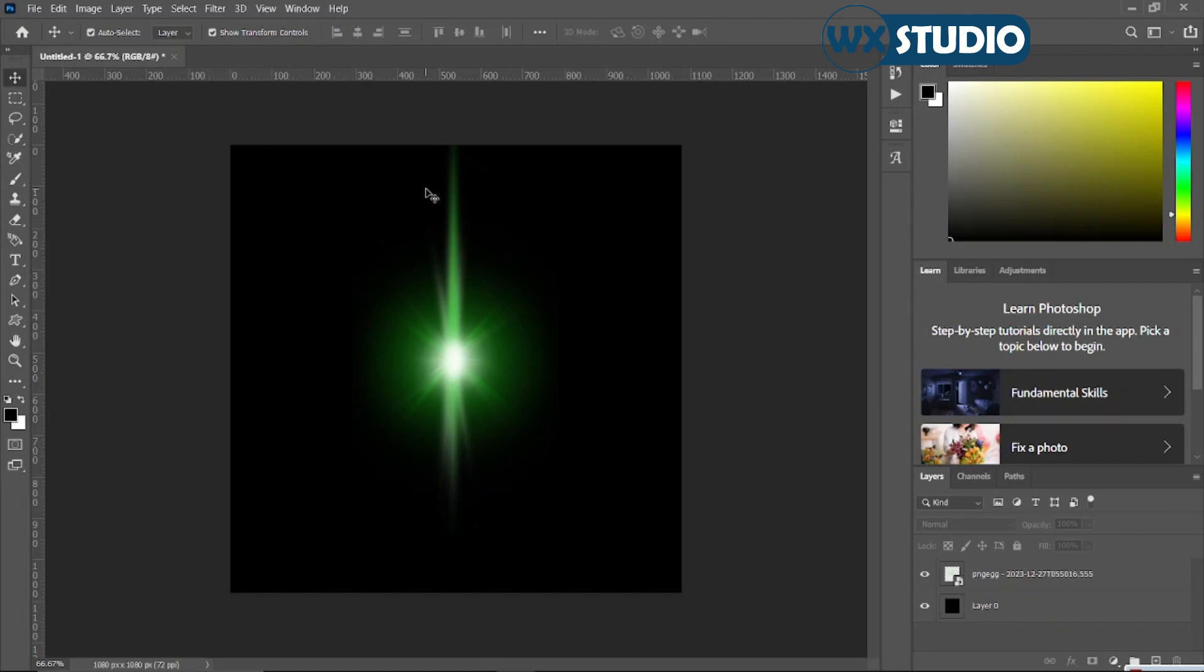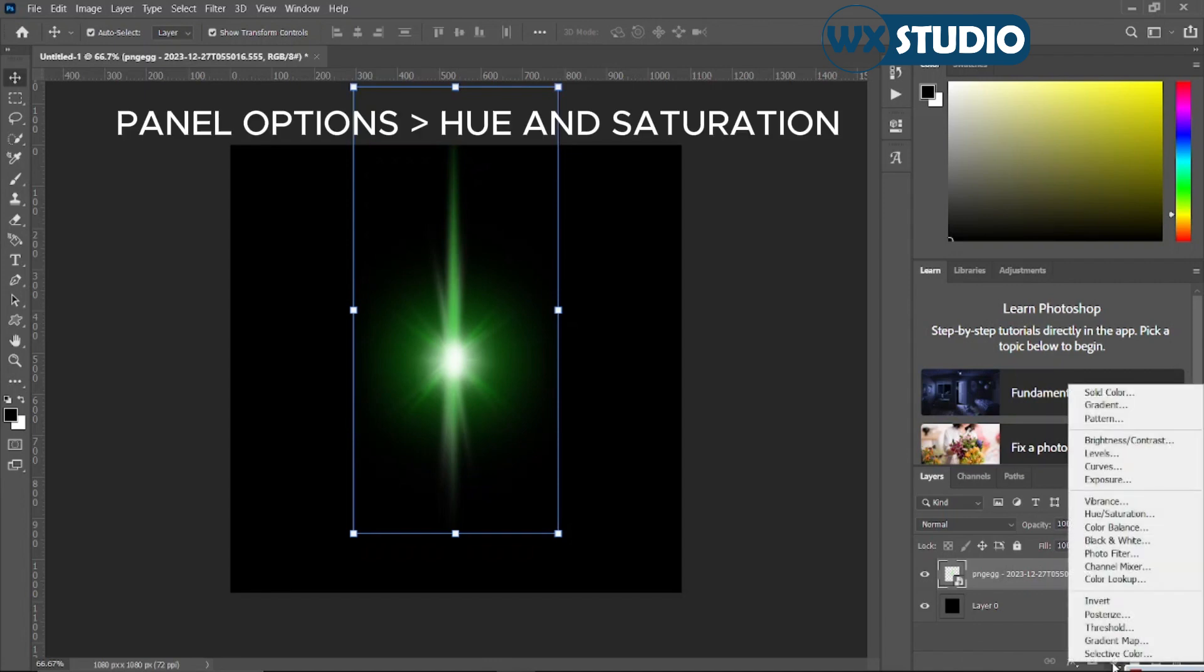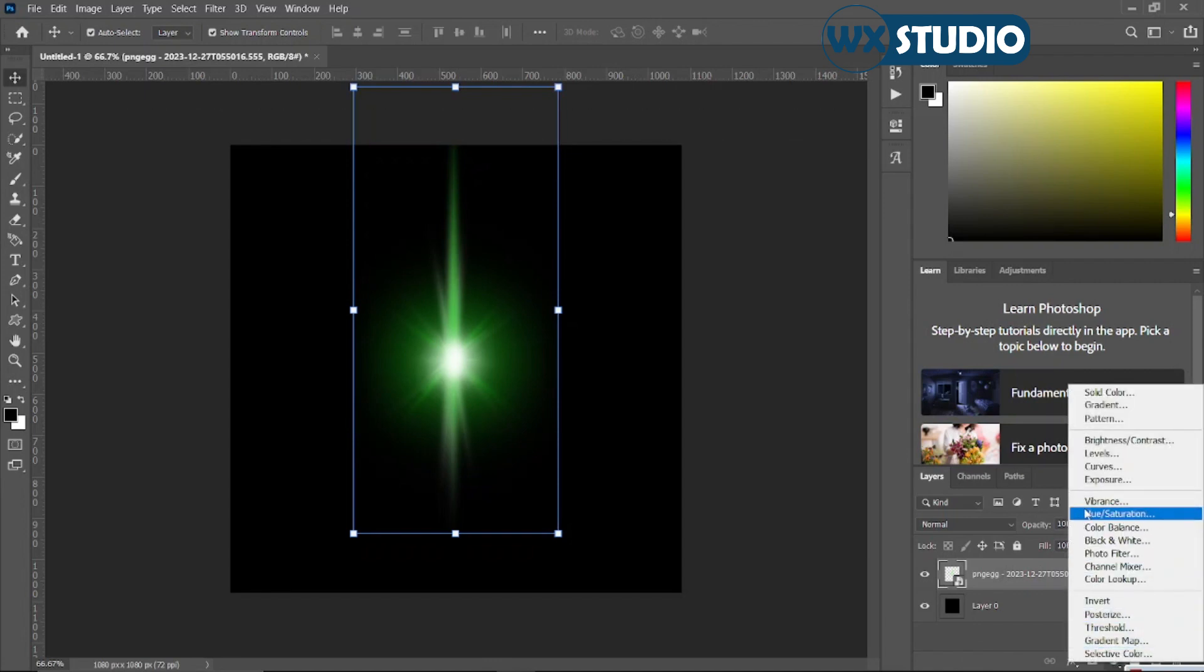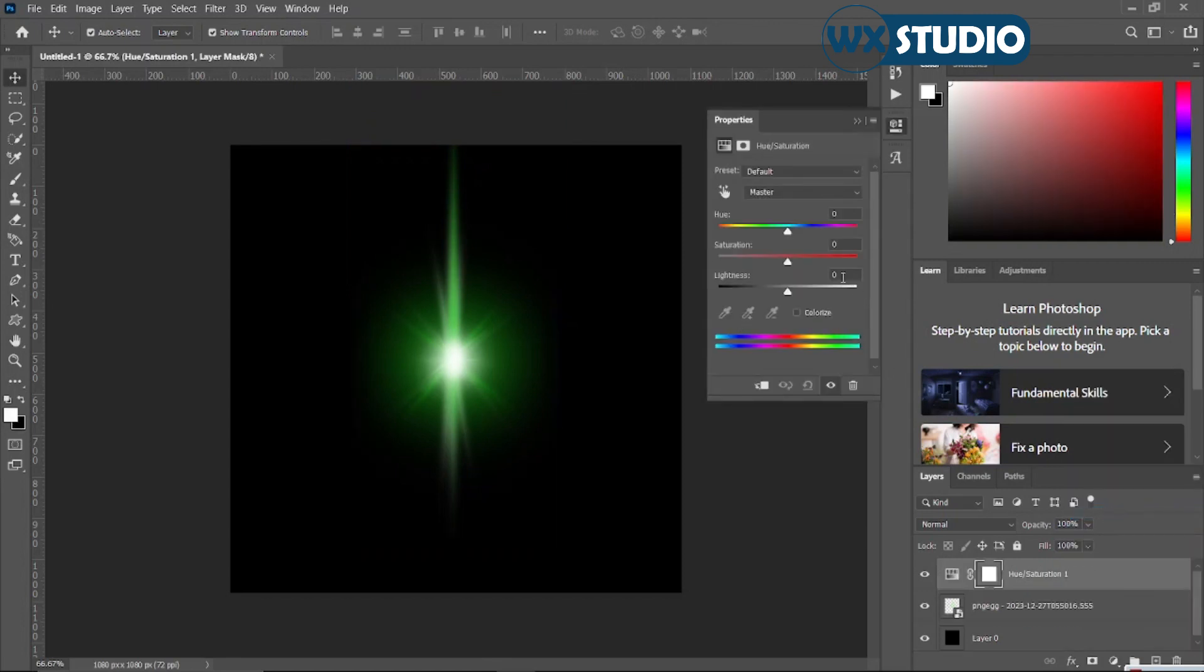To do this, you have to click and then go to the panel options and look for this option here. Click on it and then locate the hue and saturation. Once you've got it, just click on that.